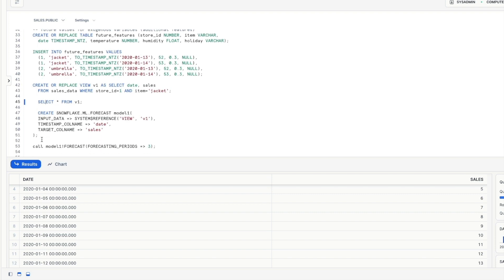Now the following statement here for model one this is going to train a forecasted model using the data set of v1 we've just created. So we've got create snowflake ml forecast model one. We give it our input data which is our view but it could also be a table.